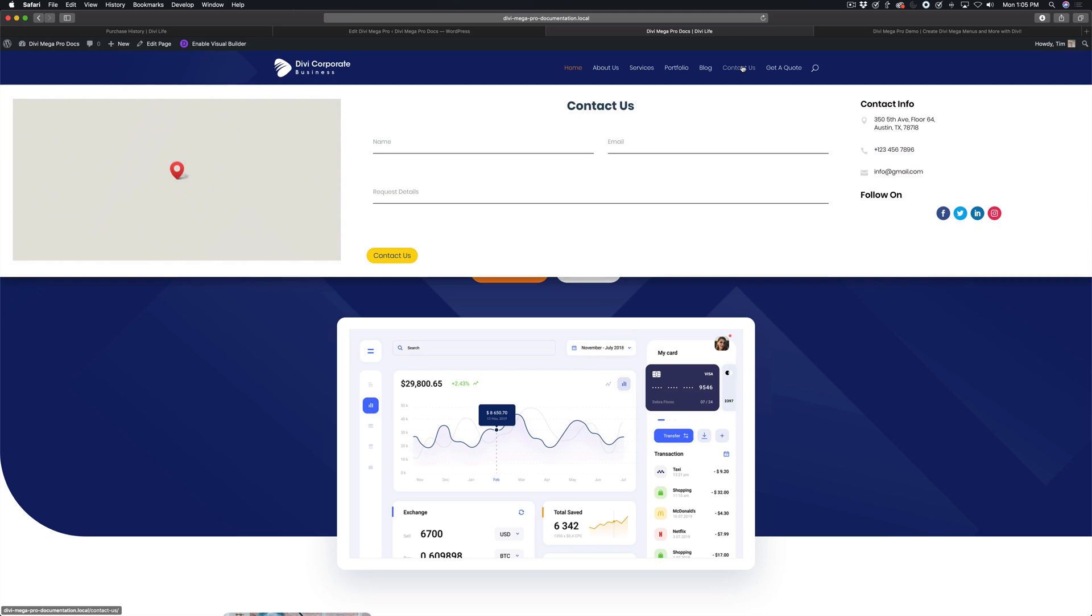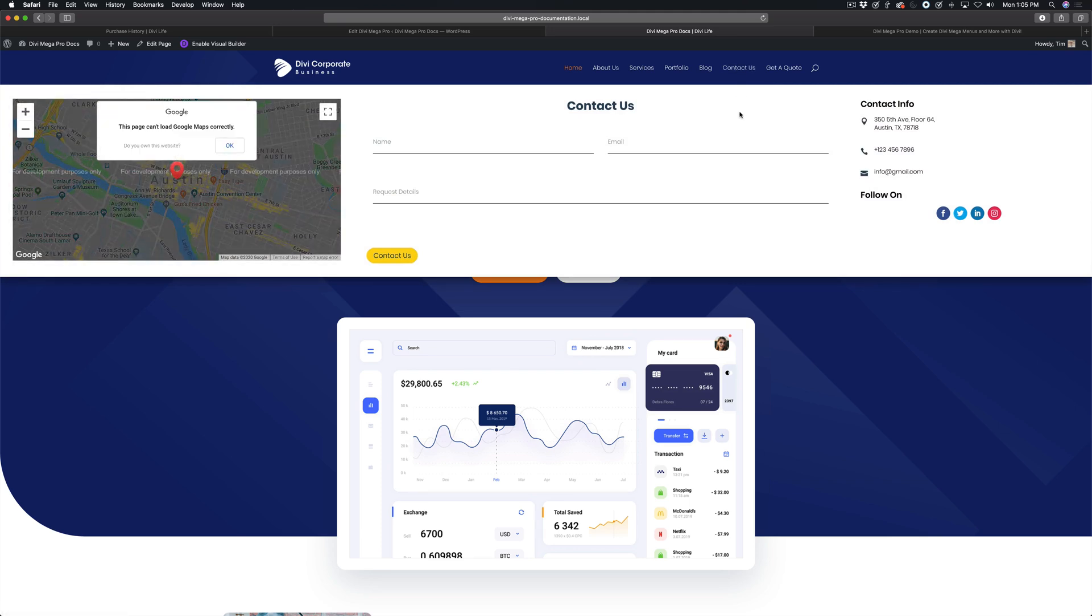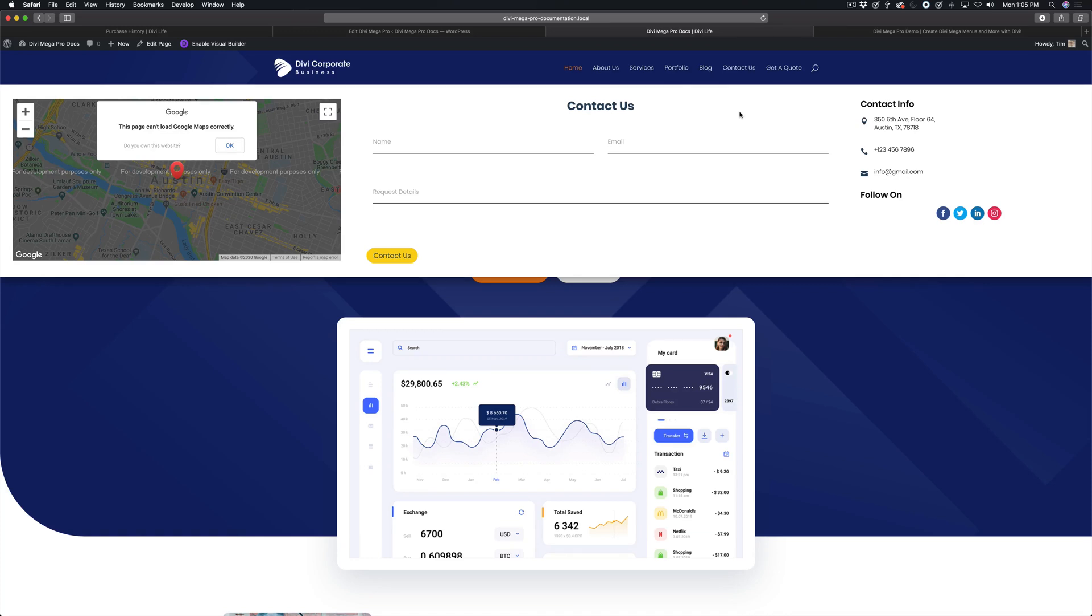The default setting for Divi Mega Pro is 100% width. As you can see here, this is the mega menu that I set up in the Getting Started tutorial. If you are having trouble getting started, definitely go back and watch the Getting Started tutorial.